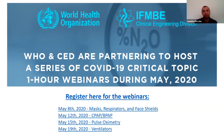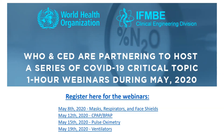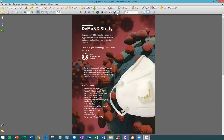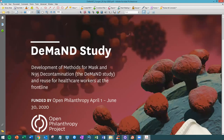We have about four minutes left. If anyone from the panel wants to wrap up or say something to close this webinar — can I just inform someone about the demand study, the one that decontaminates respirators and masks? I was trying to find it online but I'm not sure if it's widely circulated yet. Just to let you guys know, this is the demand study — it's for the development of methods for mask and N95 decontamination. Someone asked where it's being done. Can you see the PDF?